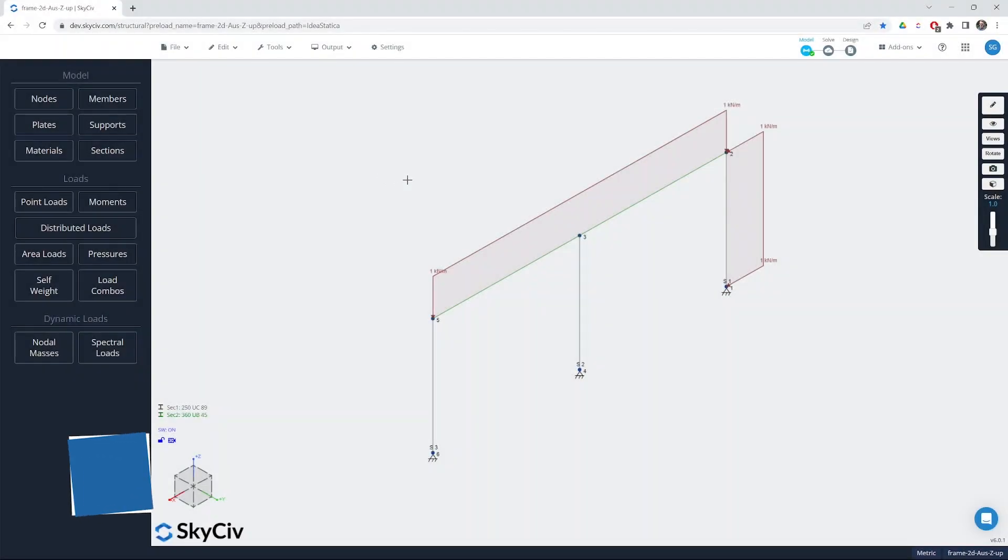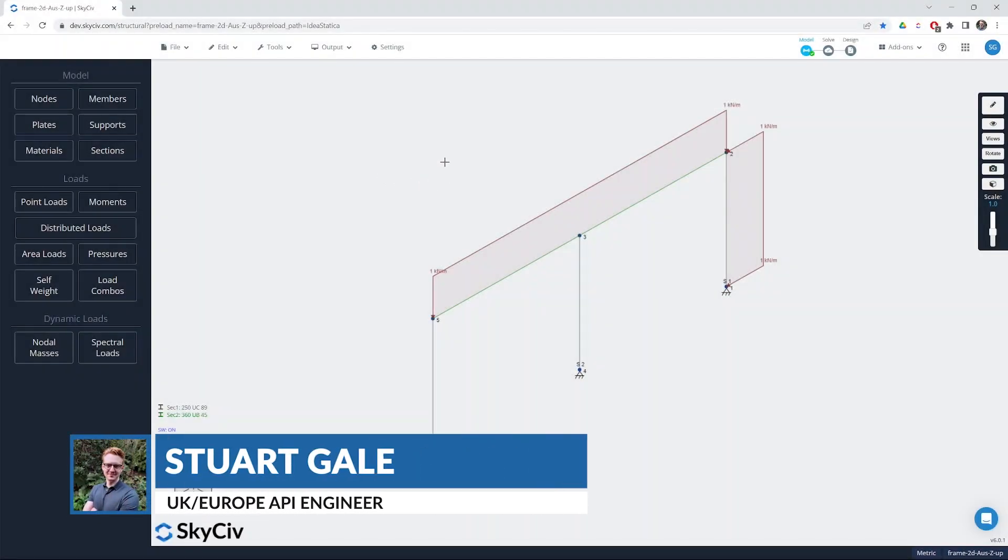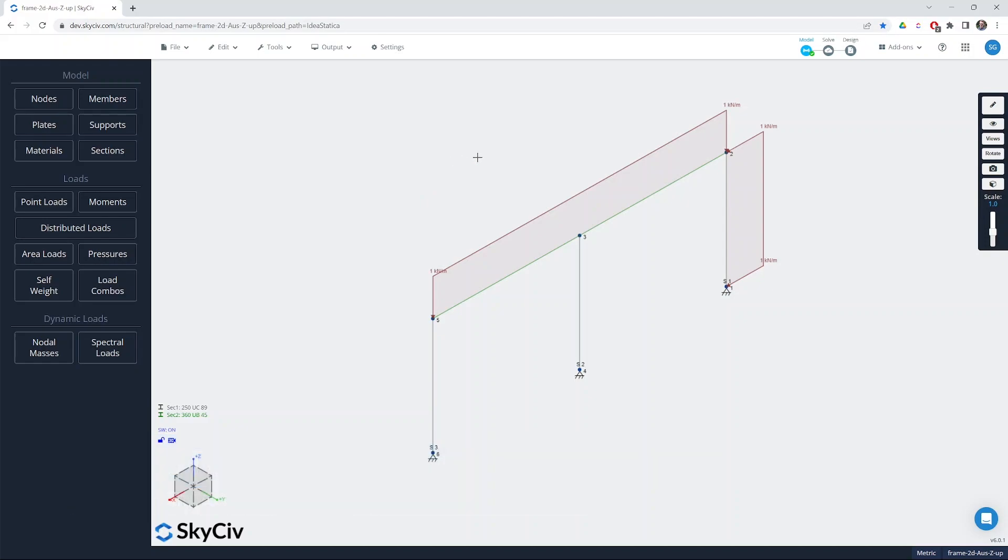Hi everyone and welcome to this short video on working with the IdeaStatica plugin for Structural3D. The plugin allows you to export a Structural3D model and then open it with either IdeaStatica Checkbot or IdeaStatica connections.